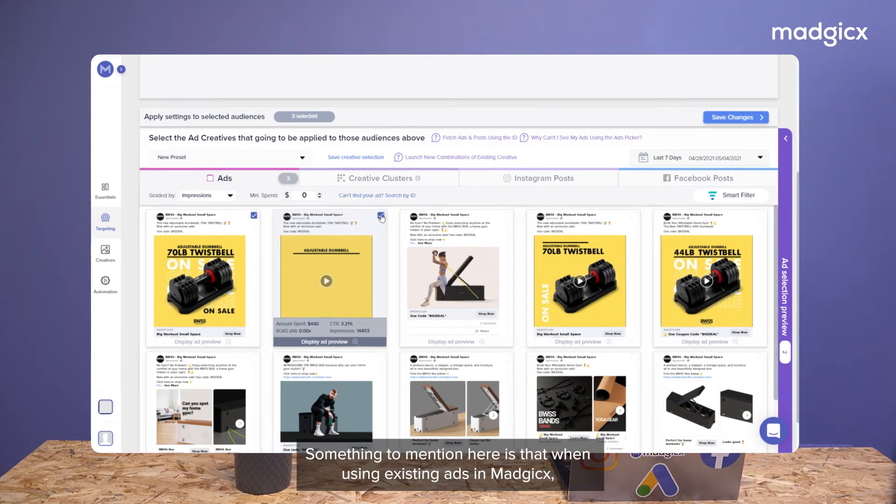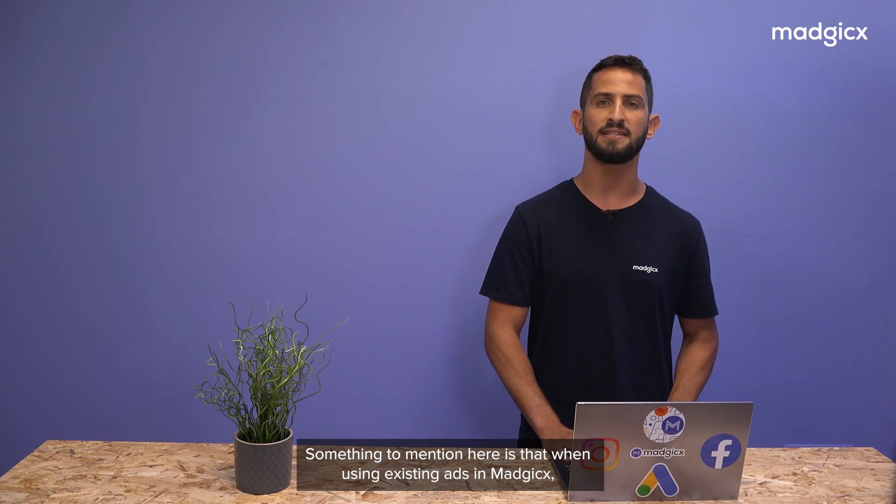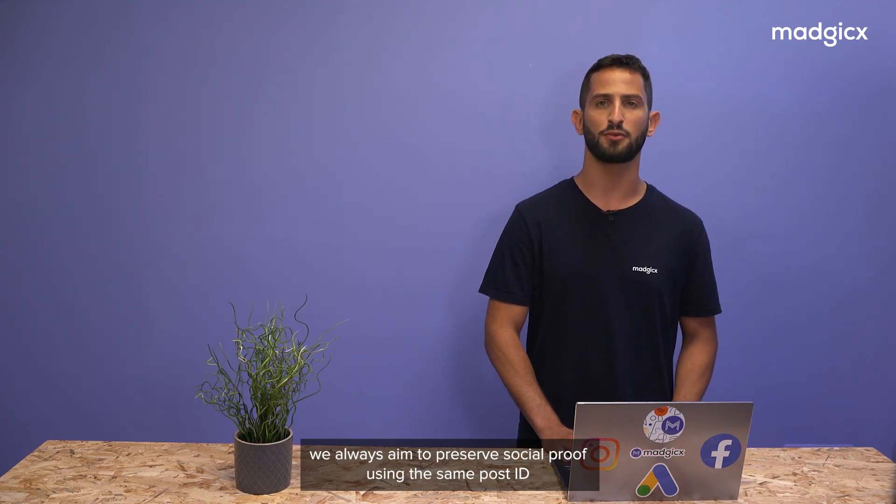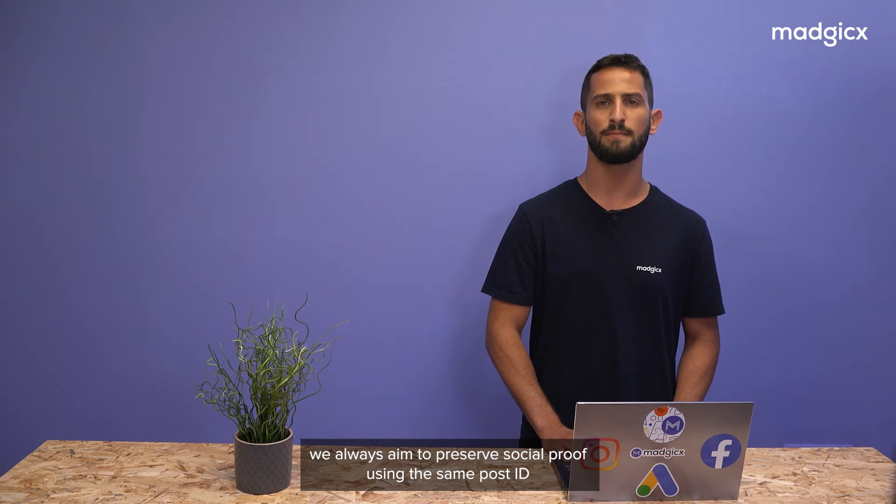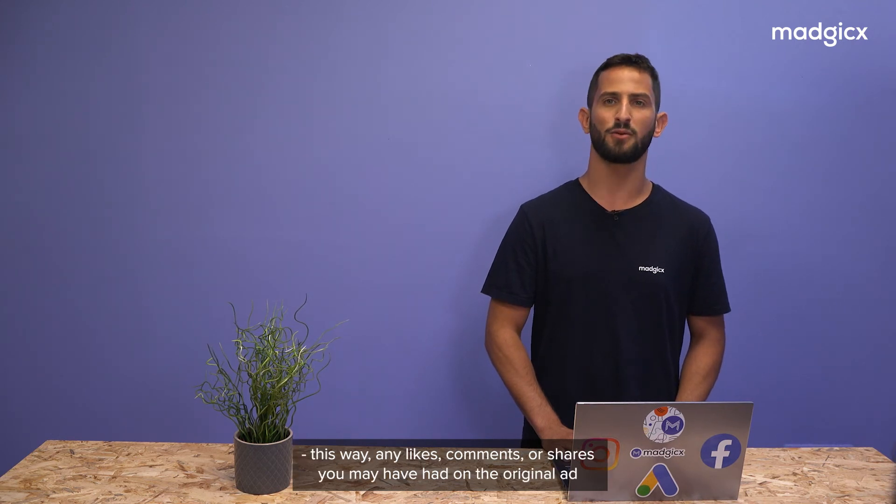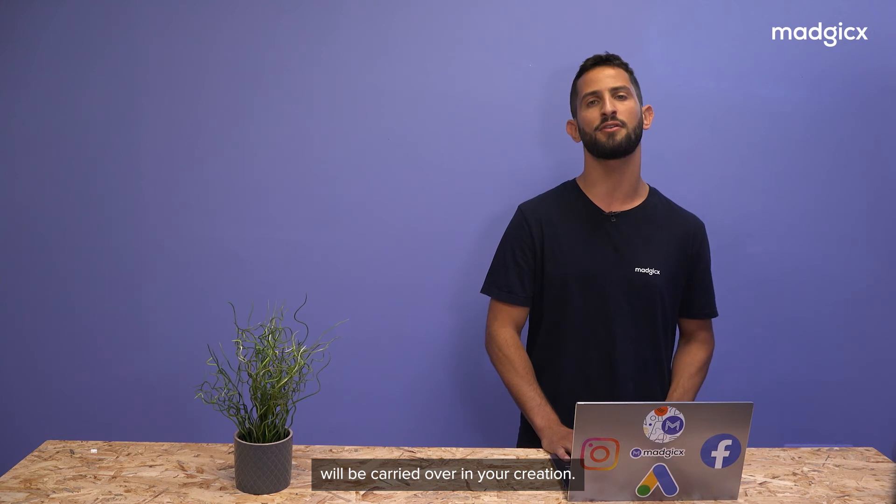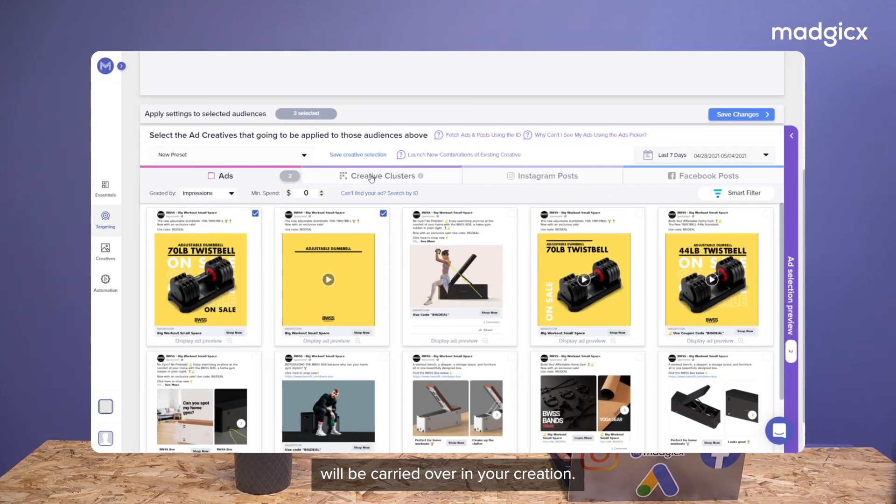Something to mention here is that when using existing ads in Magix, we aim to preserve social proof using the same post ID. This way, any likes, comments, or shares you may have had on the original ad will be carried over in your creation.